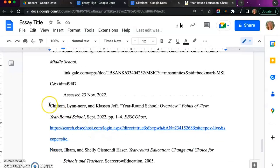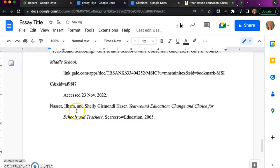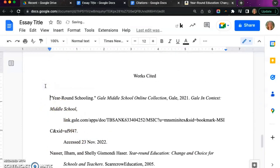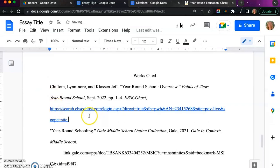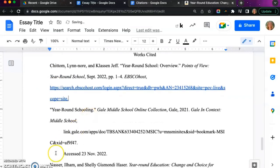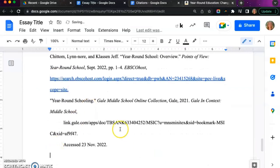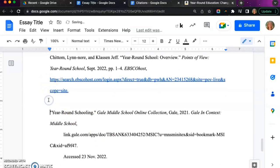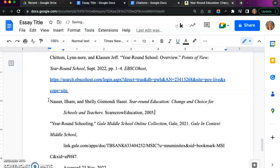The next step is to alphabetize our works cited page. As you can see in this example, we need to move the citation with the author's last name C to the top. Then I am grabbing the author with the last name of N and moving that to the middle. As you do this, make sure that you delete any extra spaces that are added.